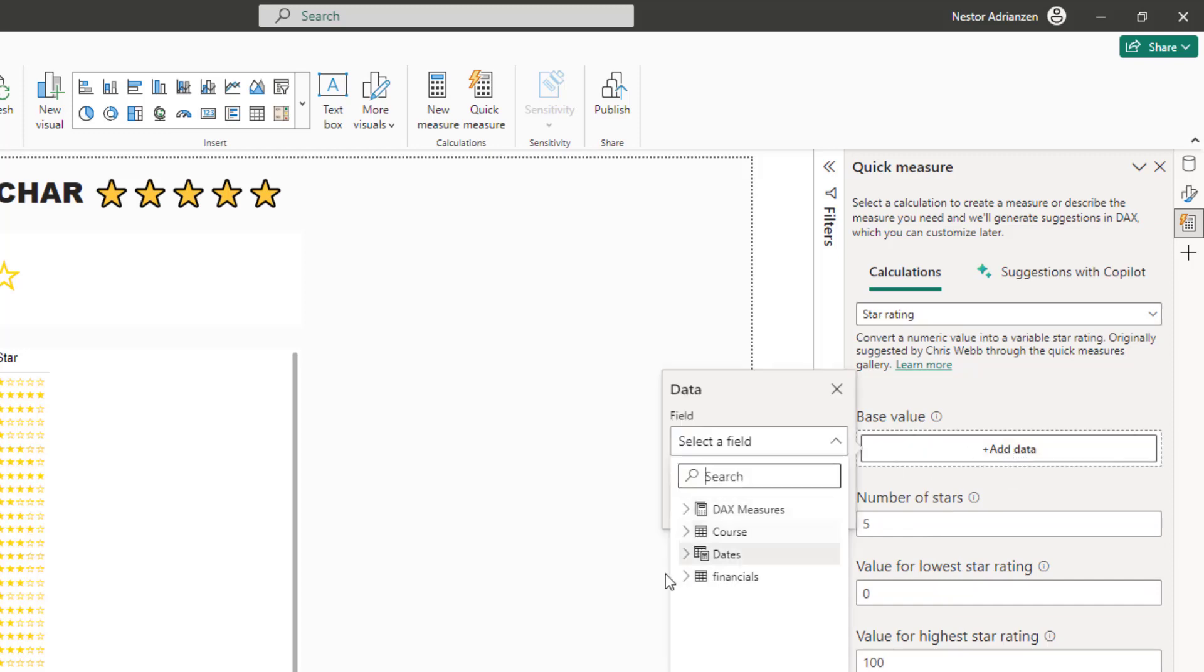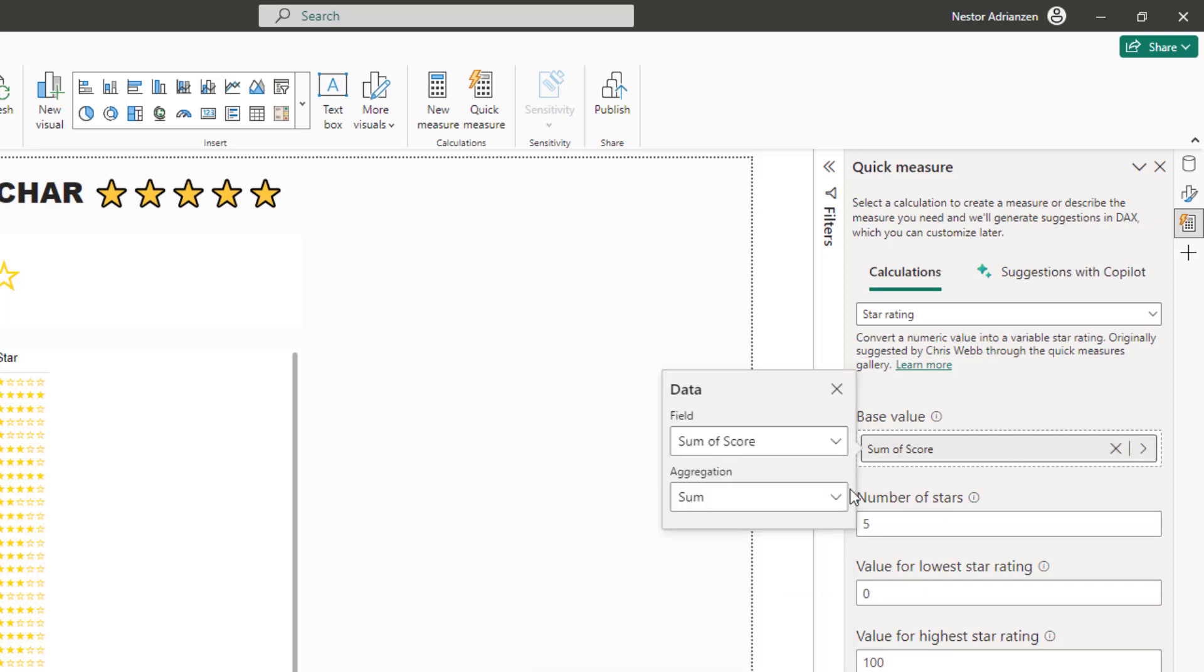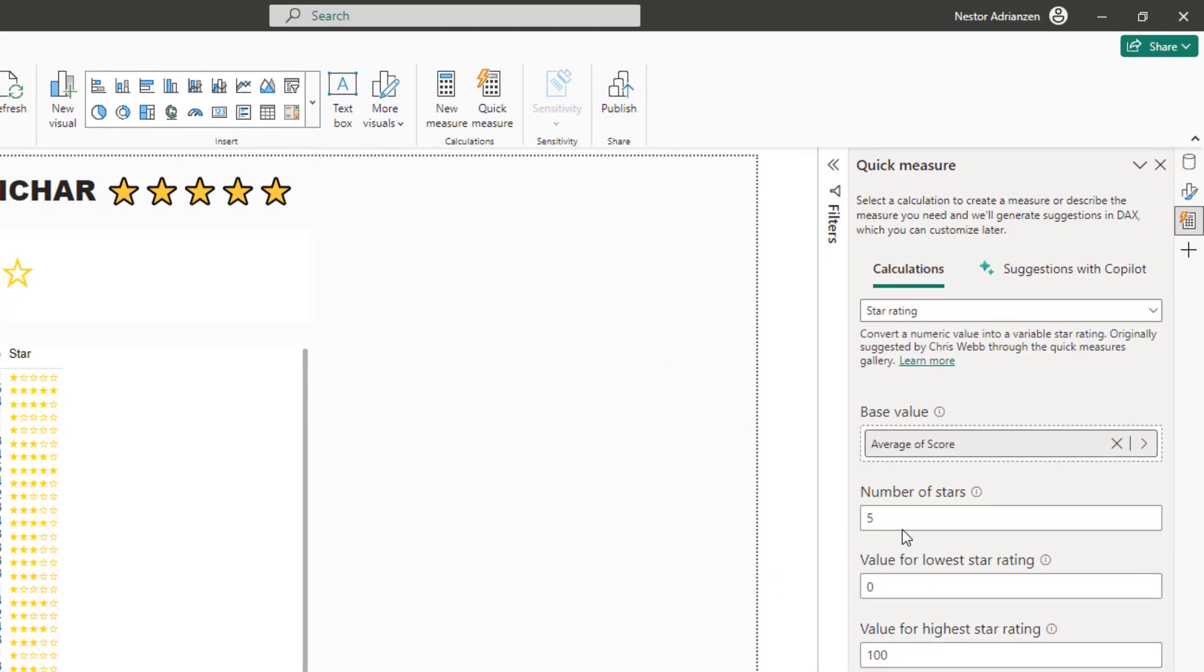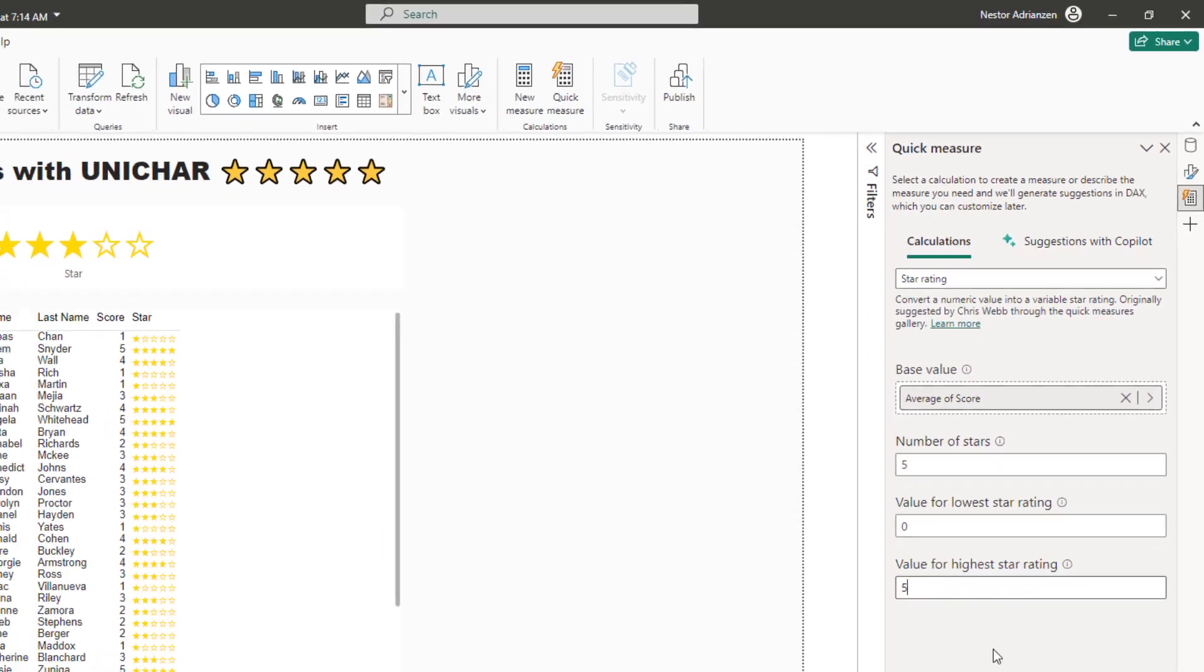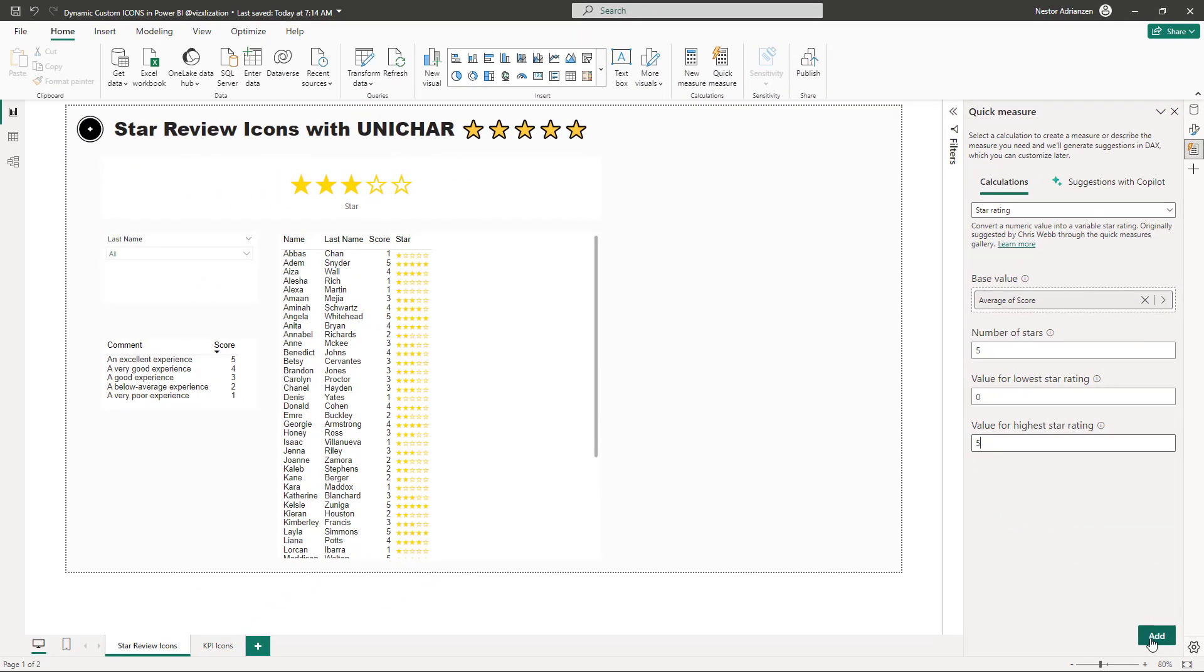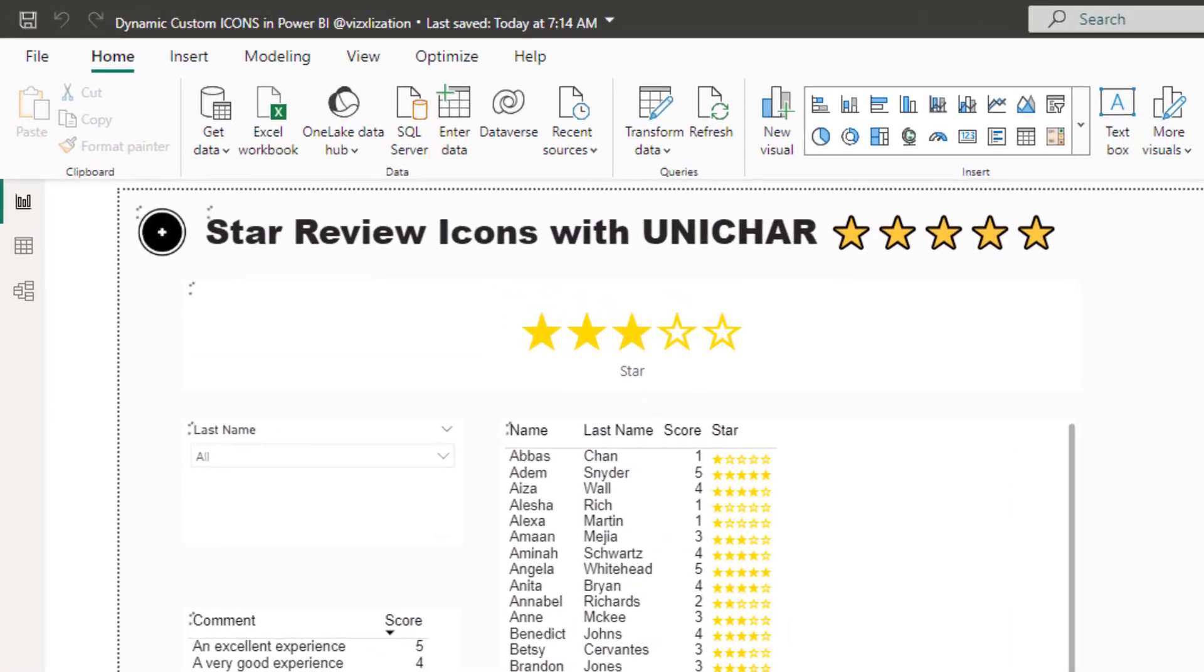Once you're here, scroll down and then select star rating. For the base value, as you might have guessed, we have to use the score column from the course table. Here, we need to select for the aggregation. We need to select average. Number of stars, we have five. Value for low star rating, this should be zero. And then value for the highest star rating, this should be five. Once you're done, hit add. And let's see what happens.